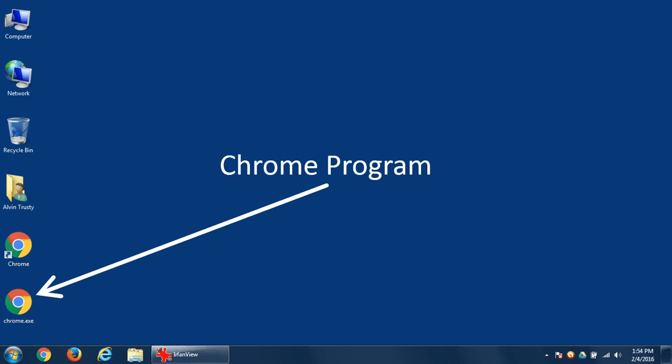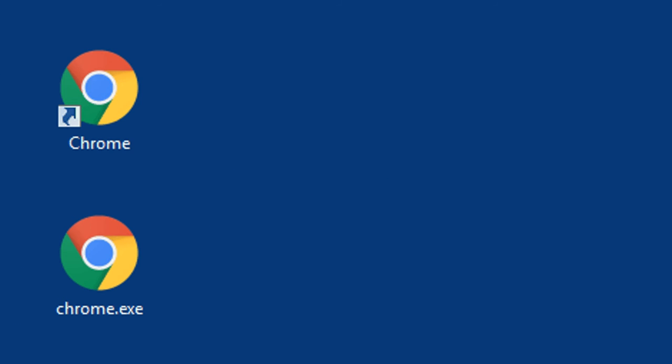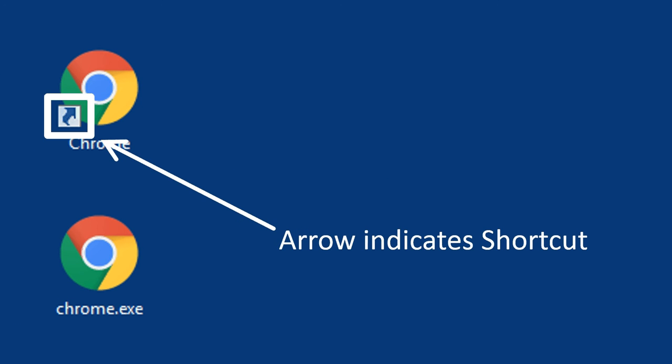So one is the program, the other is a shortcut to the program. If you zoom in on those two items, you'll notice the shortcut has this little arrow.